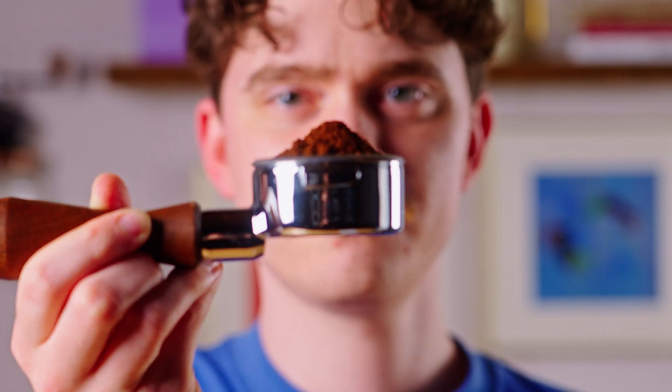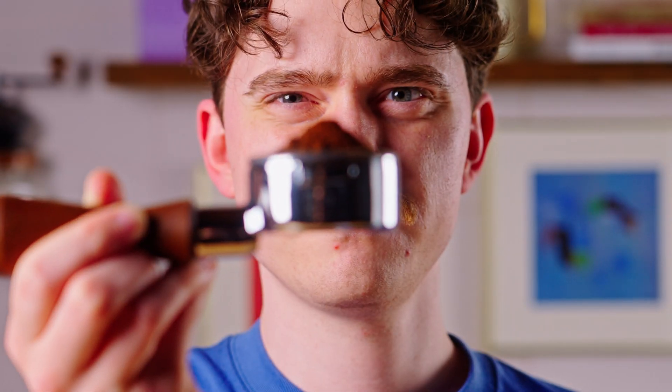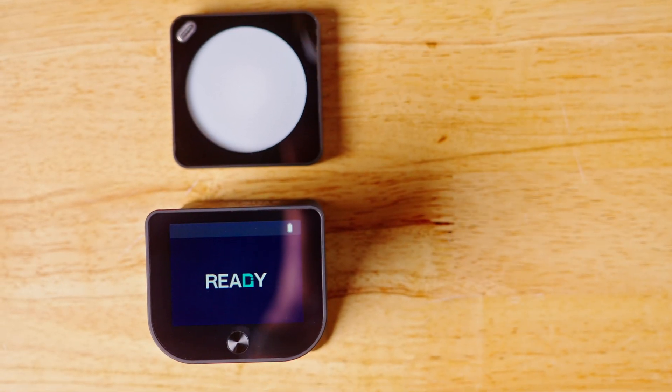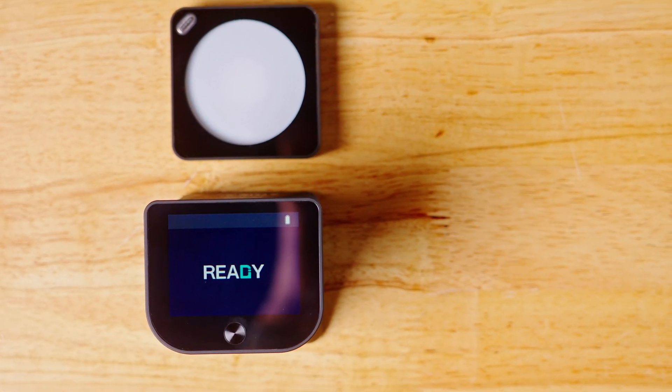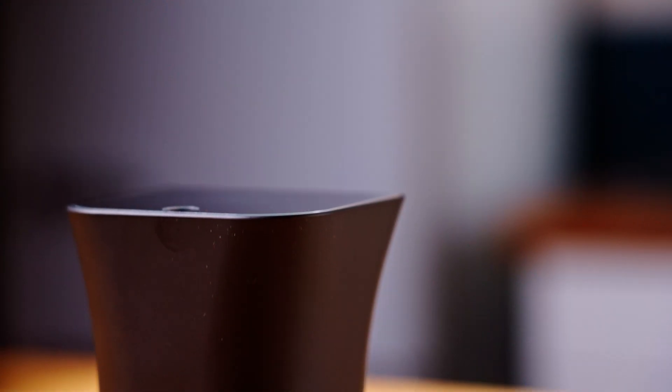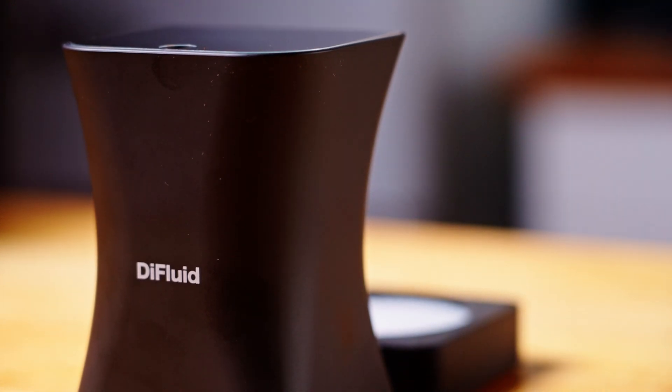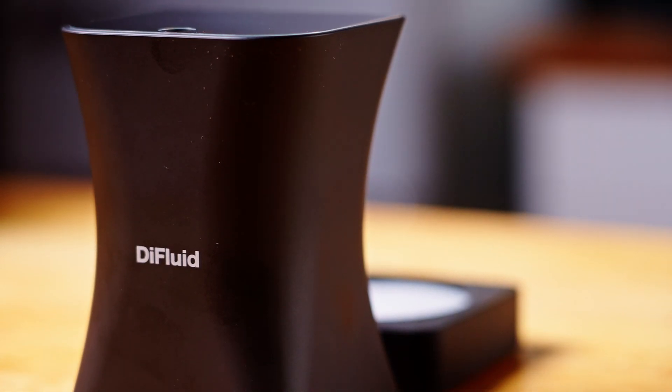Today, we'll ignore our pitiful organic eyes and use this fancy particle size analyzer to get an impression of how different grinders, settings, and even coffees can affect your particle size distribution, and how it affects your coffee.